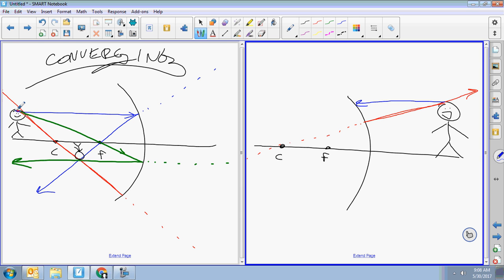Beam number two goes parallel and then to the focal point. Should I draw a solid line through the focal point? No — the solid line goes away from the focal point; the dotted line goes through it.